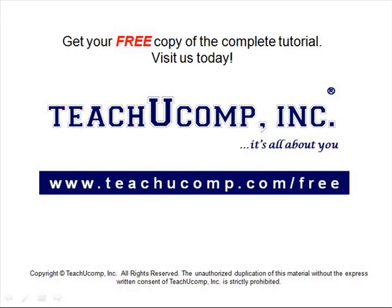Get your free copy of the complete tutorial at www.teachucomp.com forward slash free.